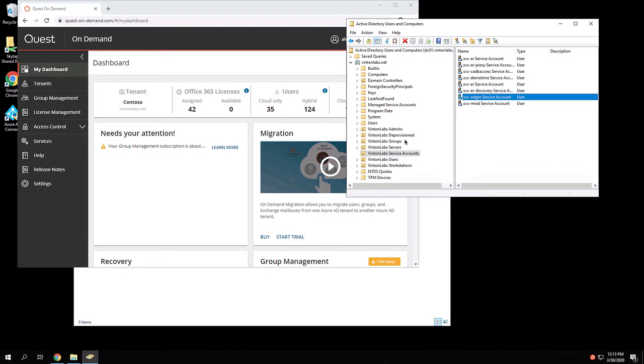This on-premises agent will exist on a server and will communicate and form the liaison between the on-premises Active Directory environment and the Quest On-Demand Software as a Service.